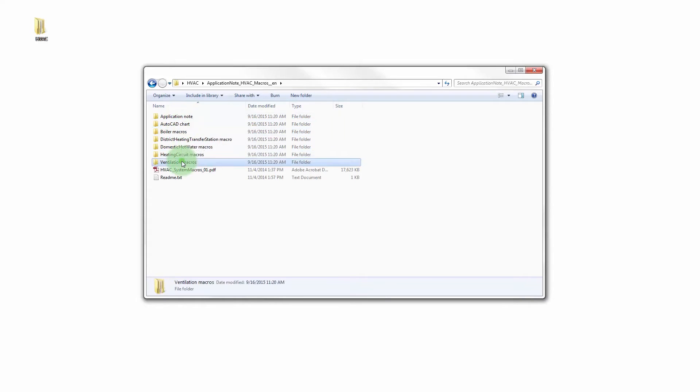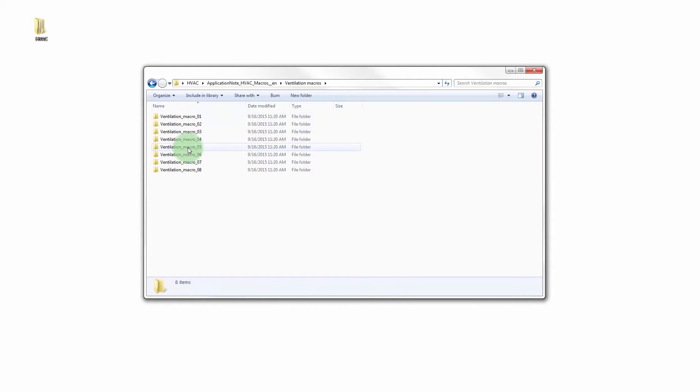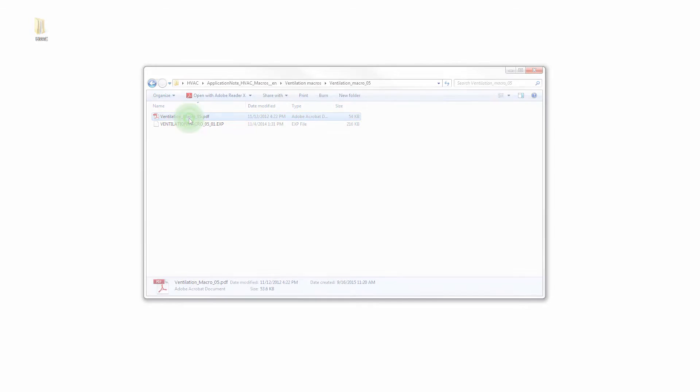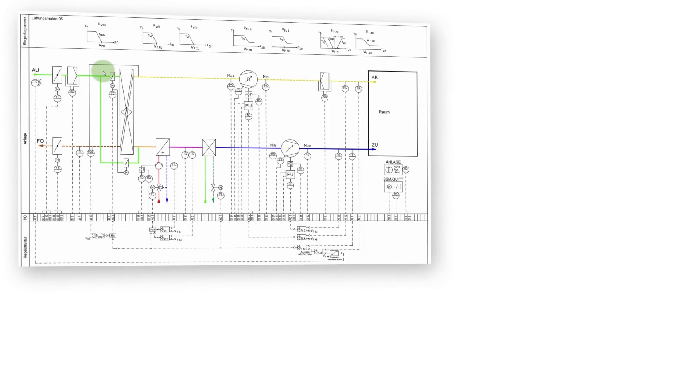The example HVAC macro number 5 has been selected for this task. The system macro suitable for the system configuration and the function description is selected at the beginning of the procedure.